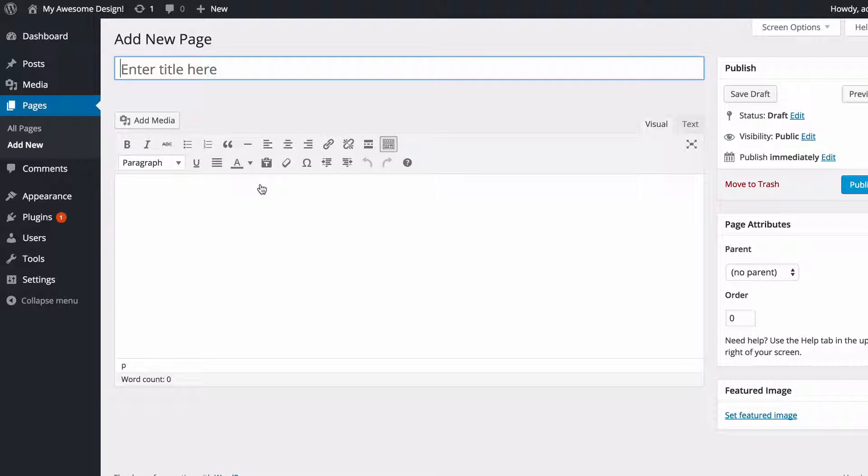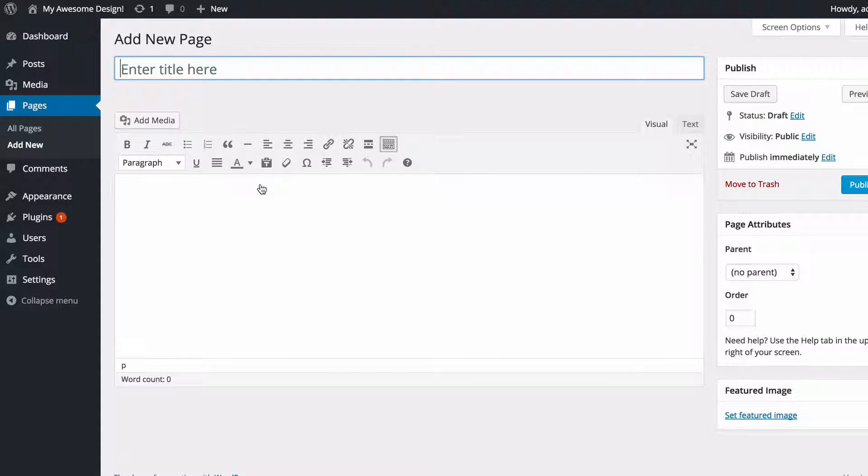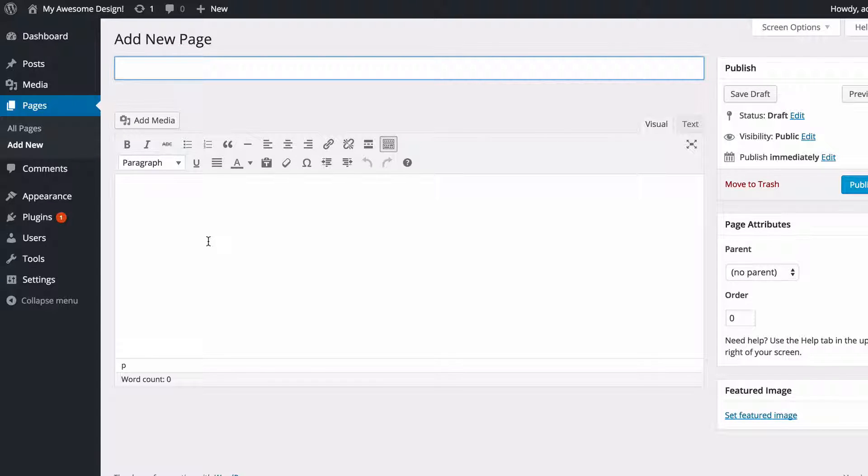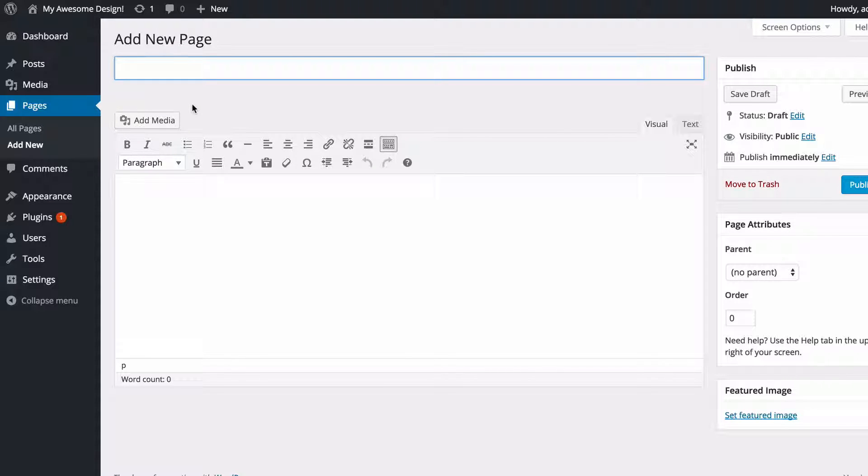This is going to take us to the WordPress content creation screen, which is exactly the same for posts. You've got a couple of changes which I'll talk you through here. In the center of the page you've got your standard title and content. I'm just going to add some content in here.